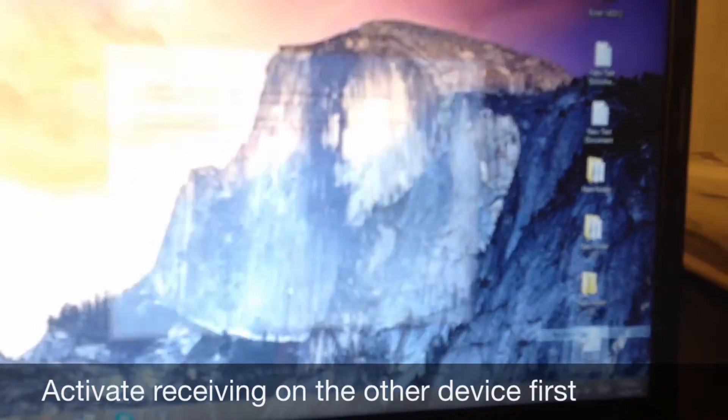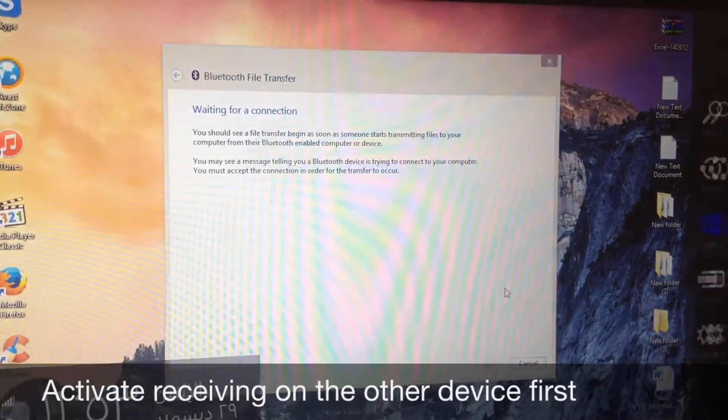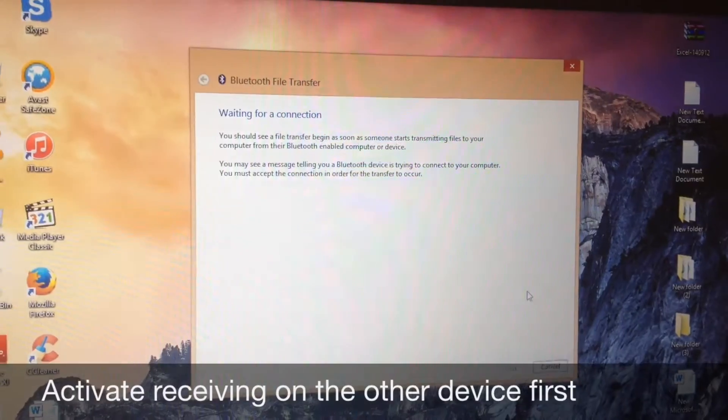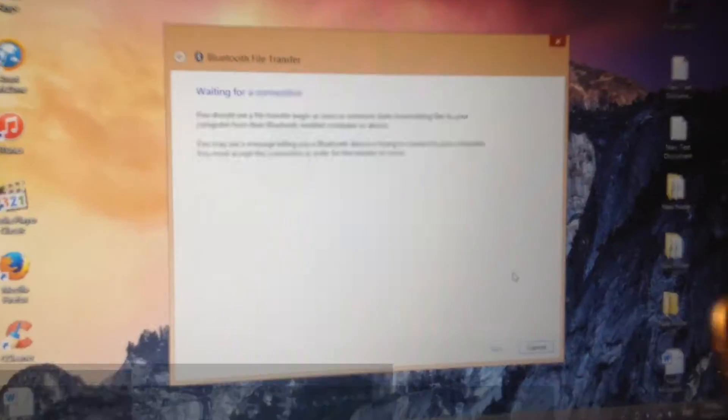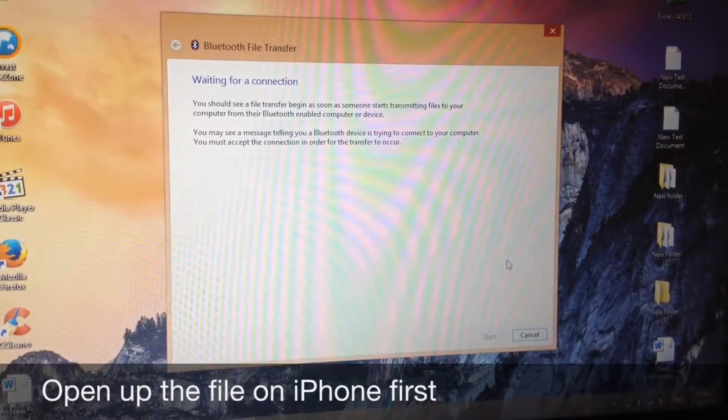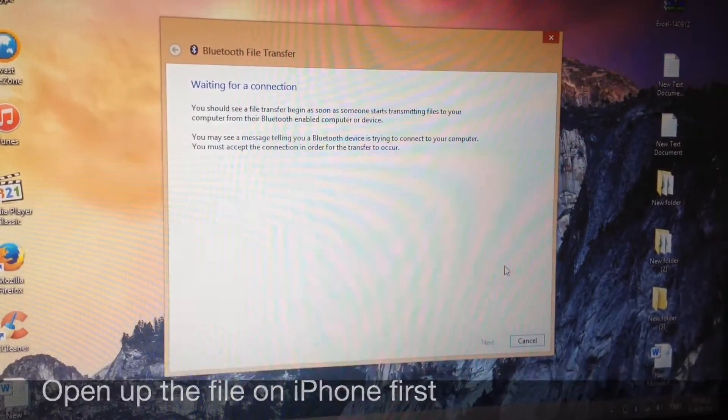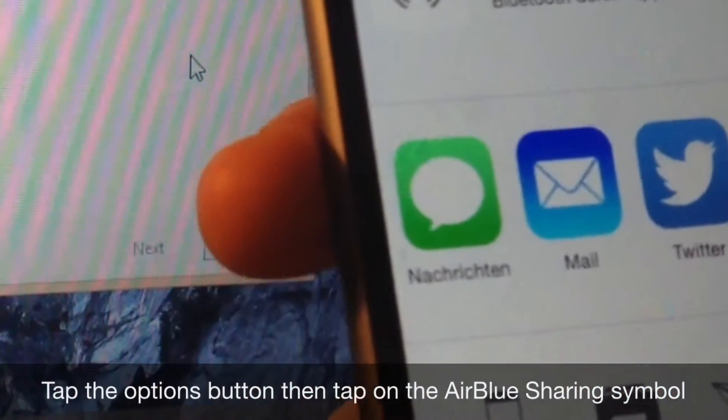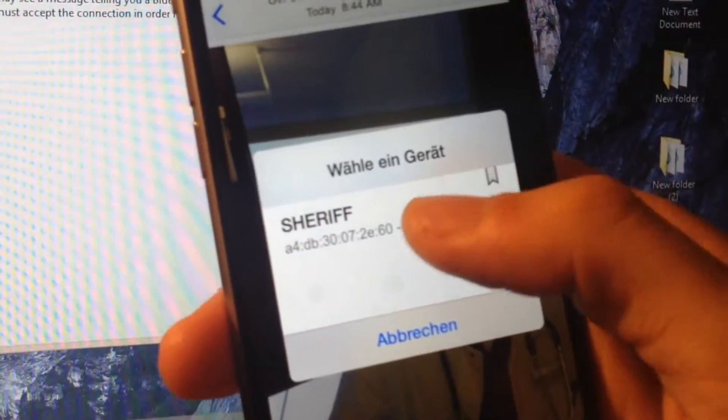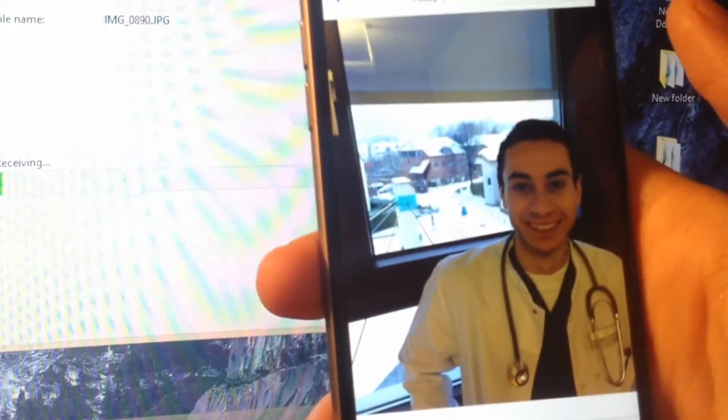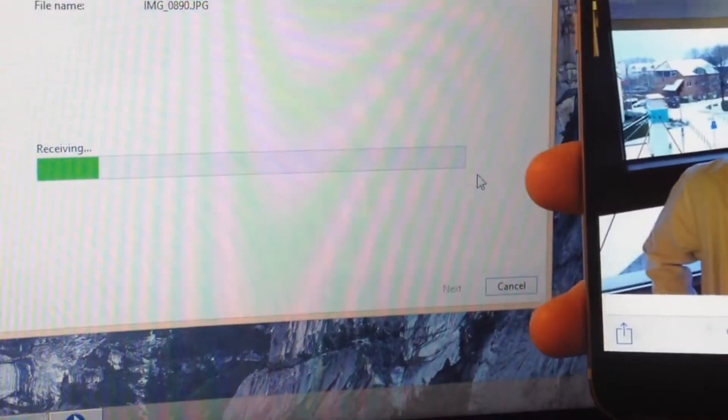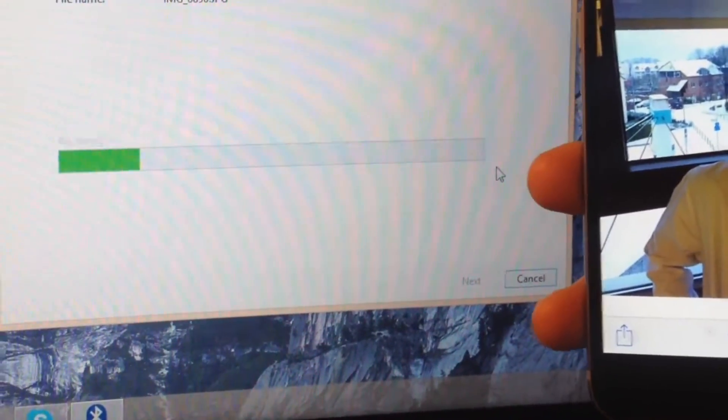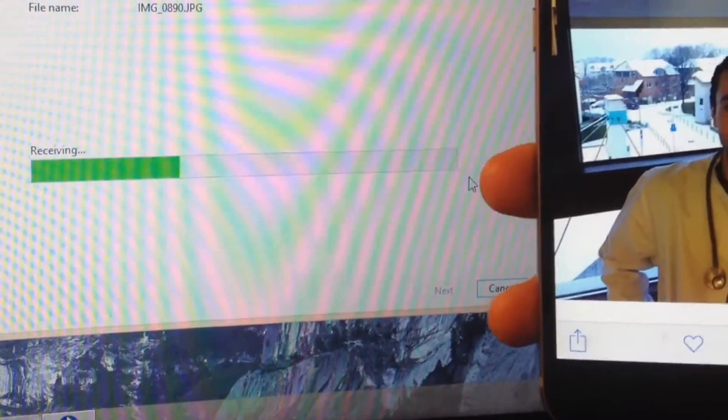Now it is completely ready to receive a file. You might want to choose a file on your iPhone like a photo, open the photo and then click on the air blue sharing, choose the name of the receiving Bluetooth device and if there is a previous connection between the two devices it's gonna start sending directly.